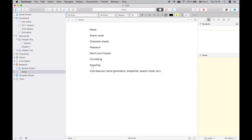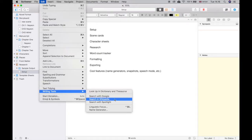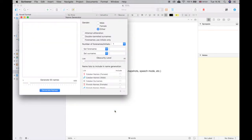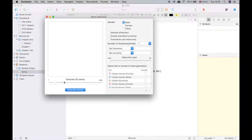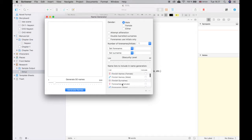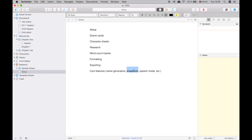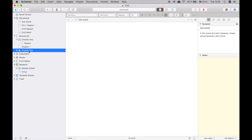Now for cool features. First: the name generator. Did you know Scrivener has a name generator built in? I used to use Google or a fantasy name generator website, but Scrivener has one right inside it. You can choose from so many nationalities — though I just discovered it does not have Korean, which is a flaw — but it's a cool built-in feature you might not know about.